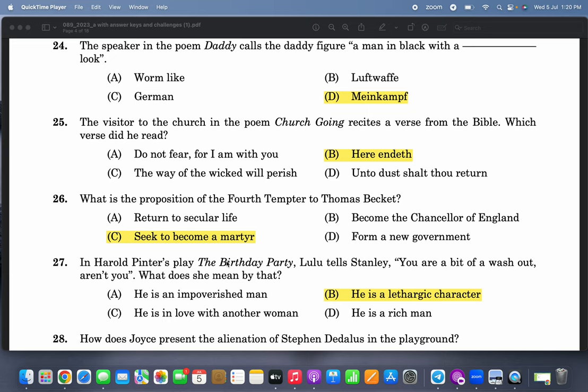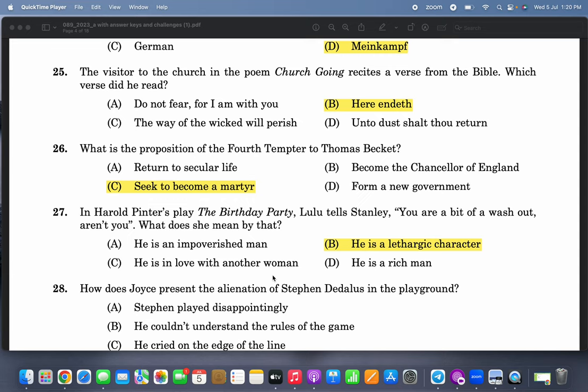The visitor to the church in the poem 'Church Going' recites a verse from the Bible. Which verse did he read? In 'Church Going' he reads 'Here endeth.' That is also a textual question — if you only read the poem you'll be able to answer the majority of these questions.